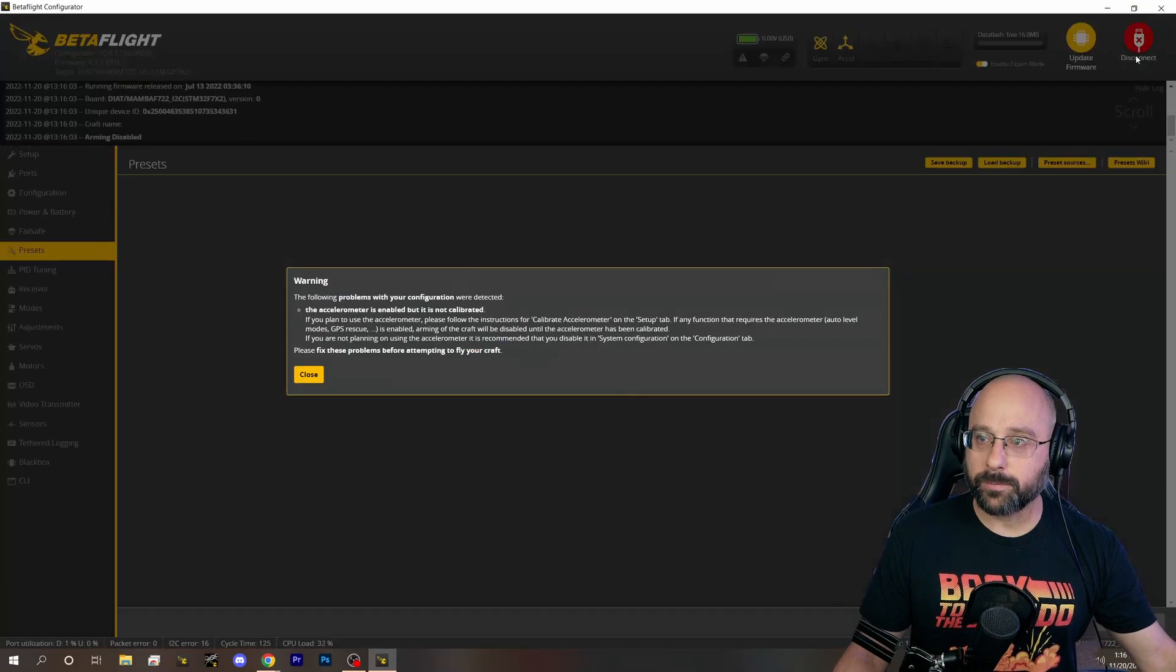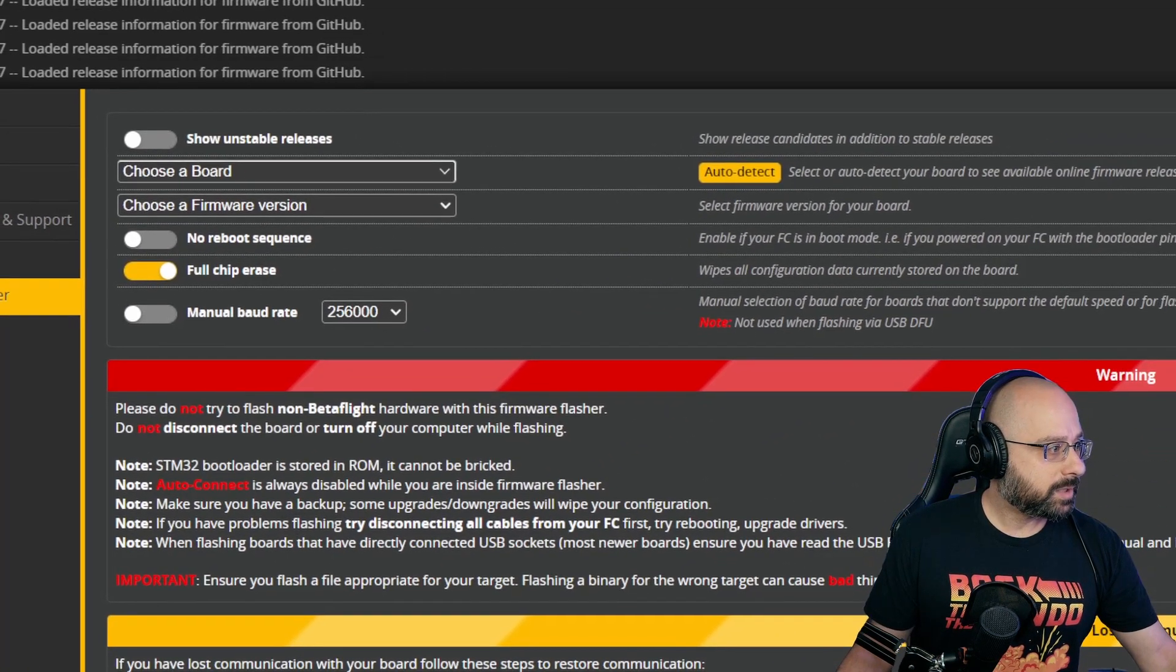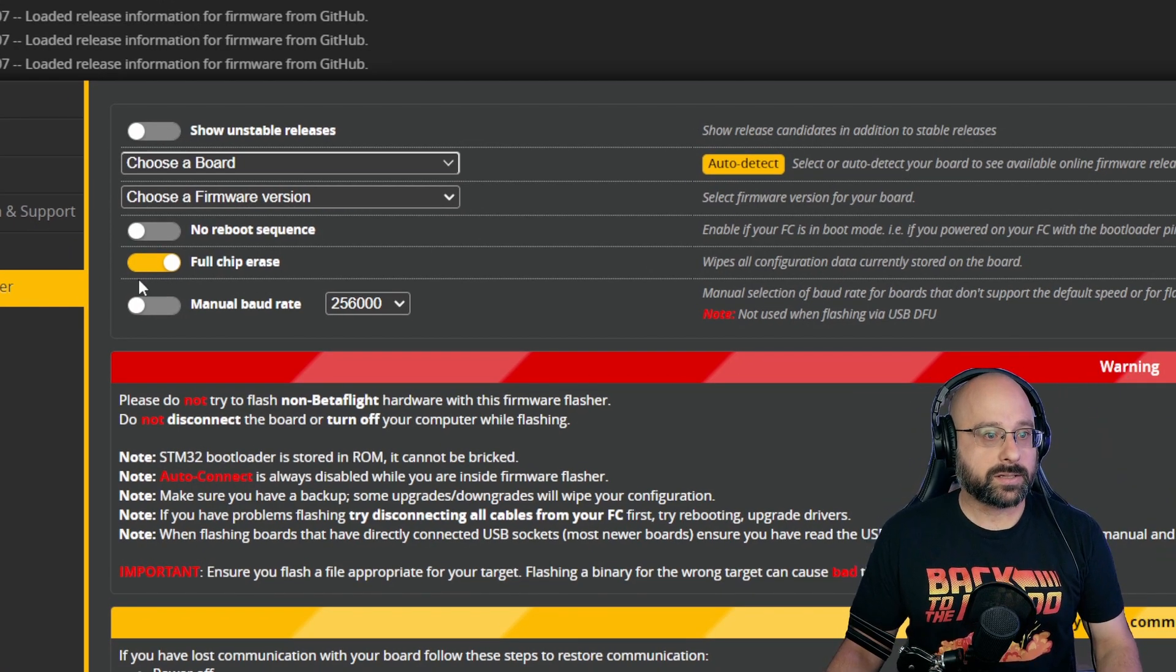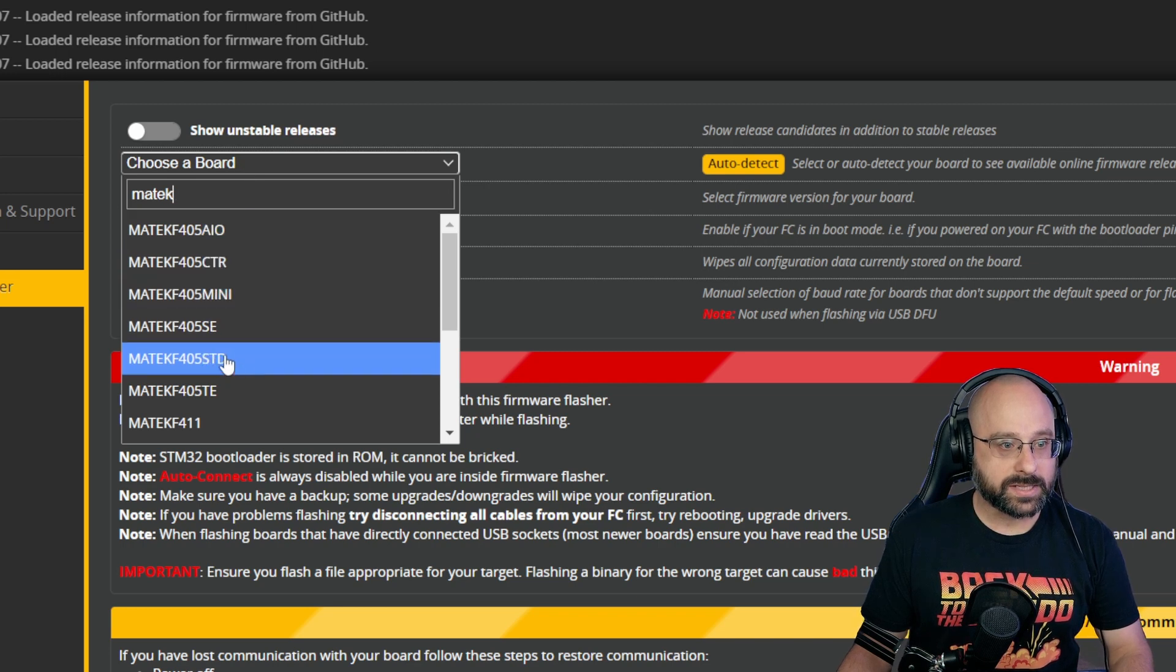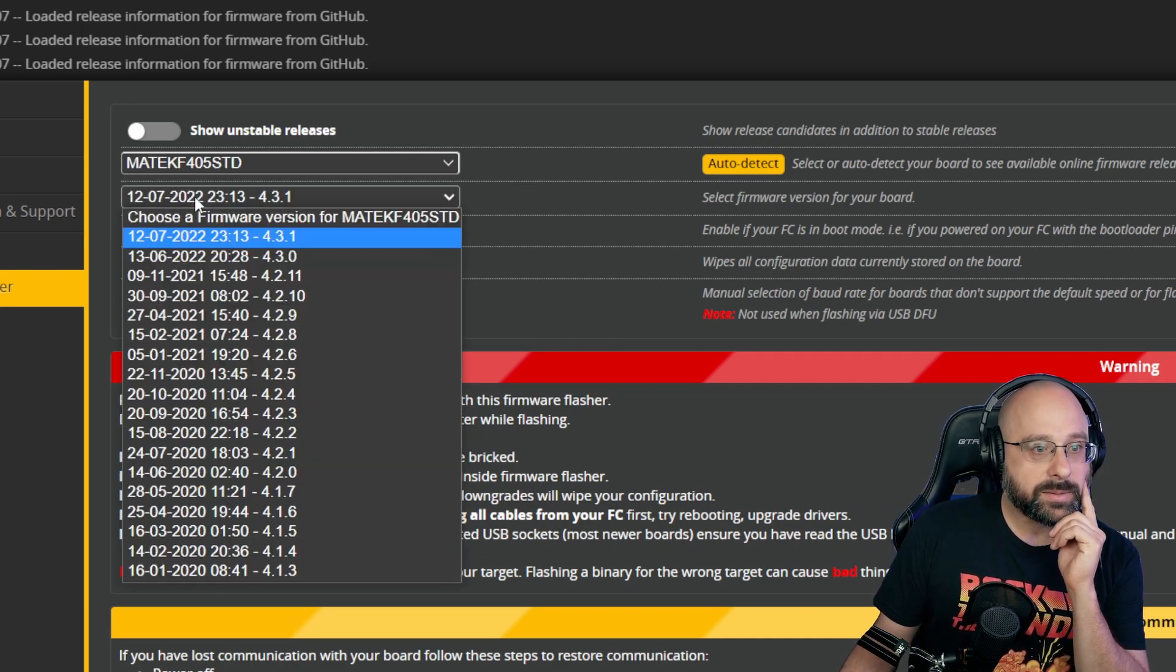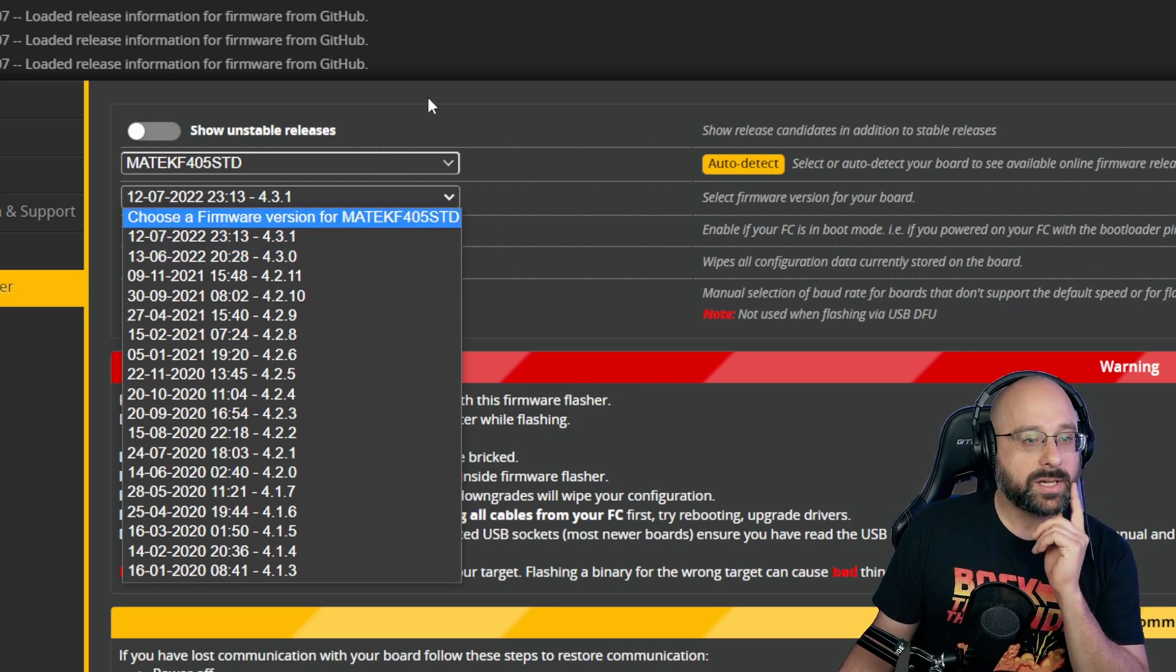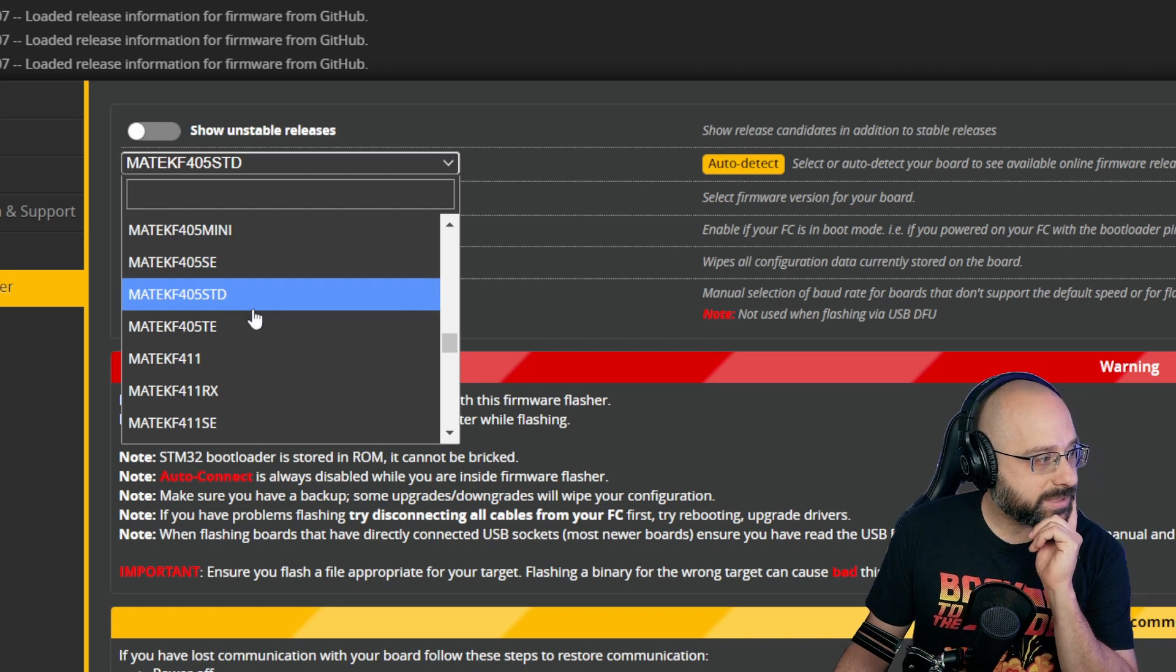For example, if we're going to flash our flight controller and I look for Maytec F404, F405 STD, Maytec F405, what is it? They change. F405 STD, did they? Oh, I picked a bad example. That's too bad. I thought I was going to pick an example that worked, but it didn't.